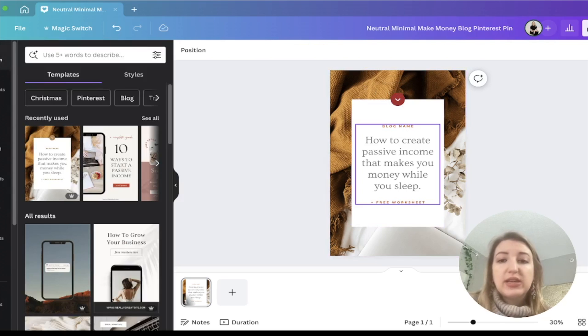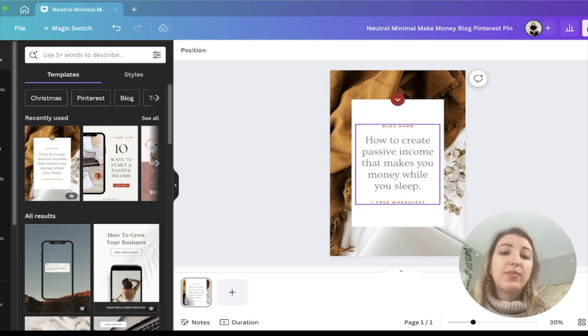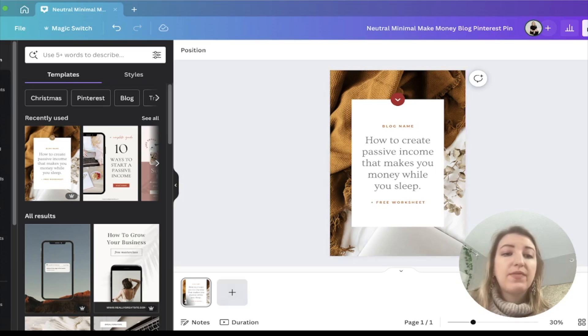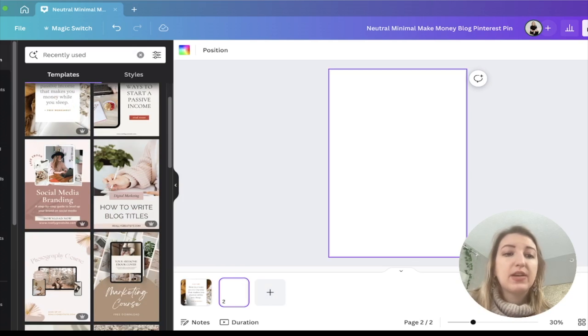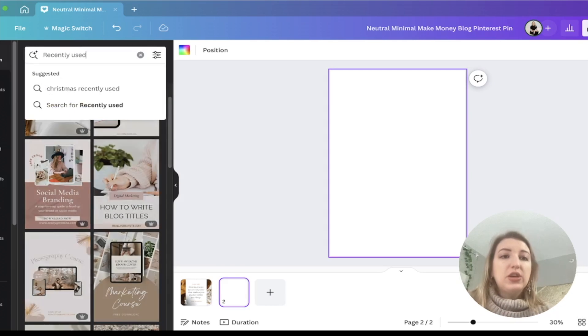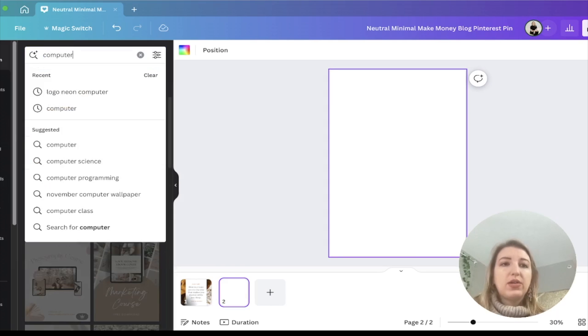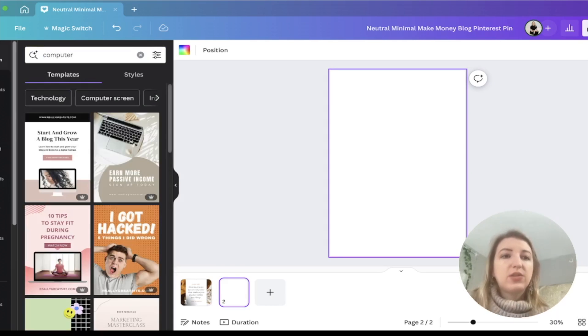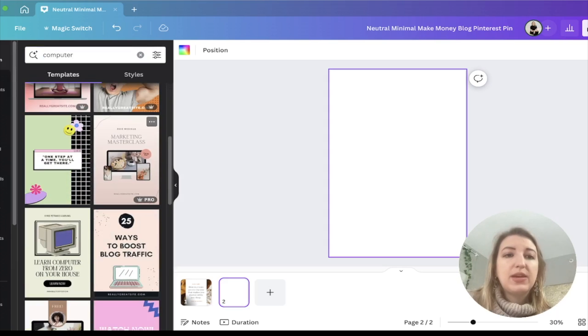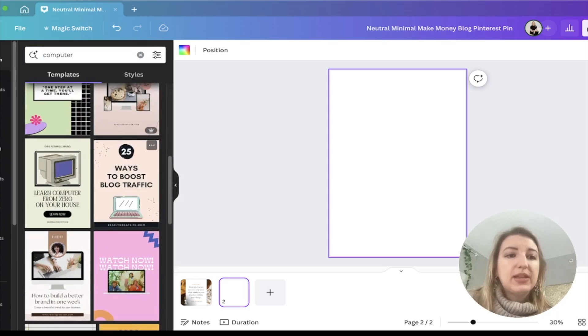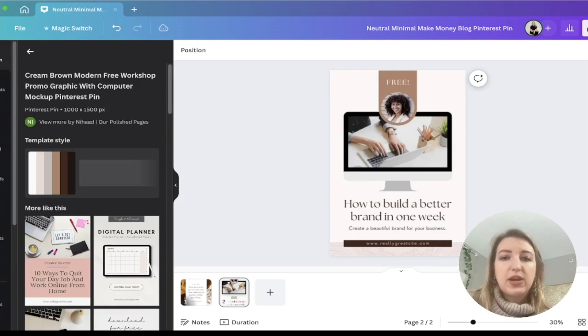Again, you could change what it is. For me, if I was making this about my YouTube video, I probably wouldn't pick this template. I would find one that has like a computer. So maybe I type in computer, right? So I could see one of these. So maybe something that has this, maybe this one would be good, right?